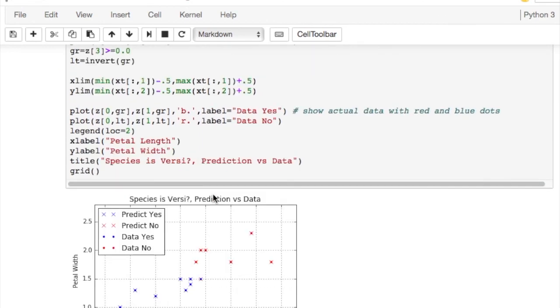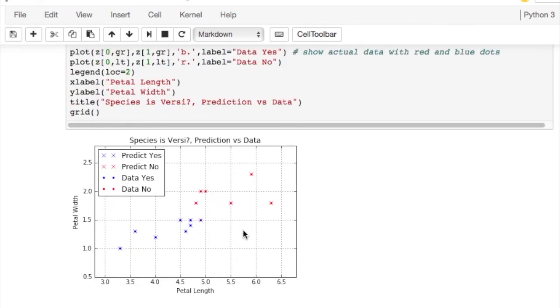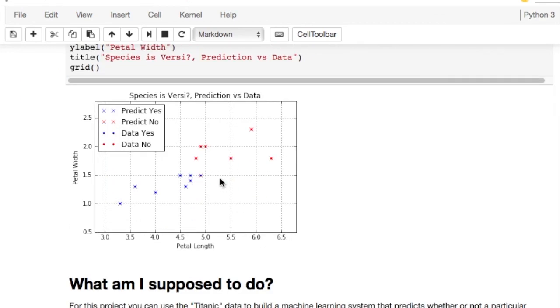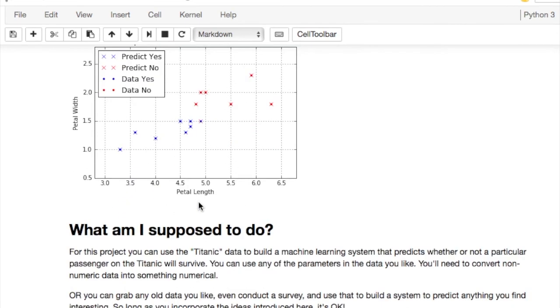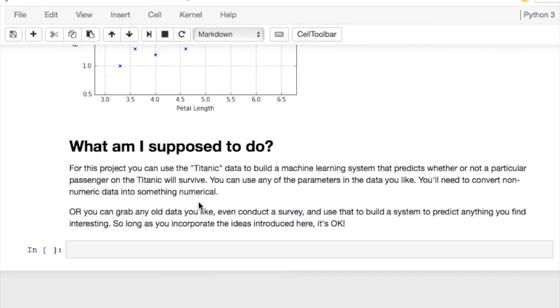You can see we ended up with a 93%, roughly 93% performance on the test data. And here is the final result. Here we have an incorrect prediction. We predicted no, but the data actually said yes. I think that's the only, this is the test data set.